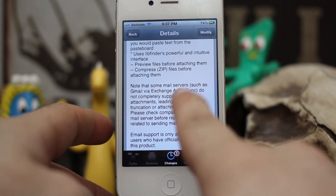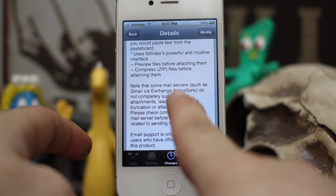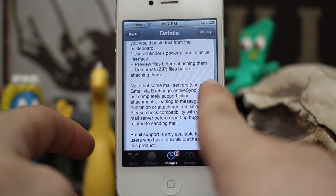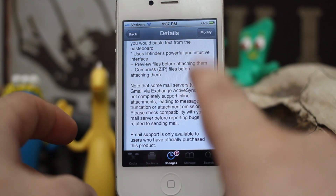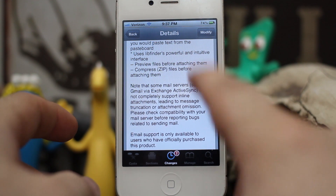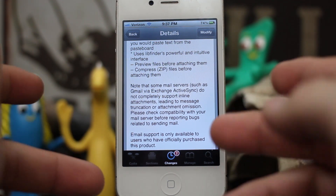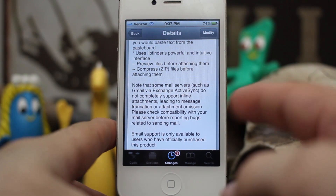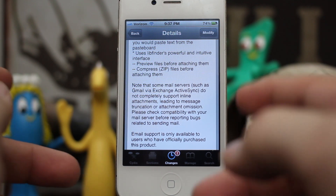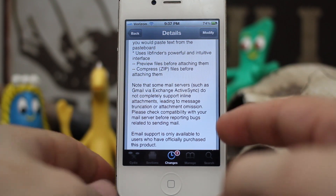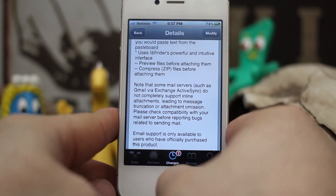One thing to note is that some mail servers, such as Gmail via Exchange ActiveSync, will not completely support these inline attachments that this tweak allows. So check with your email server and test things out — it may work with some, it may not. I found it to be pretty reliable, so let's go ahead and check it out.